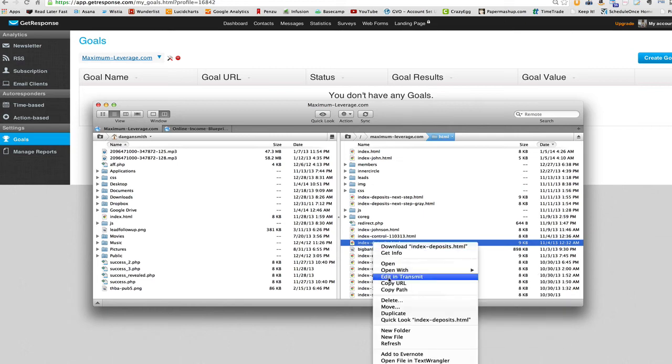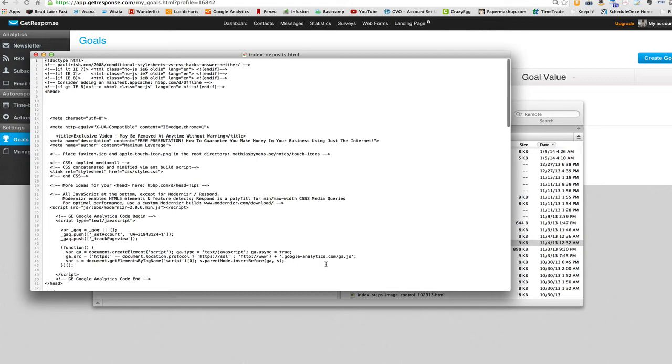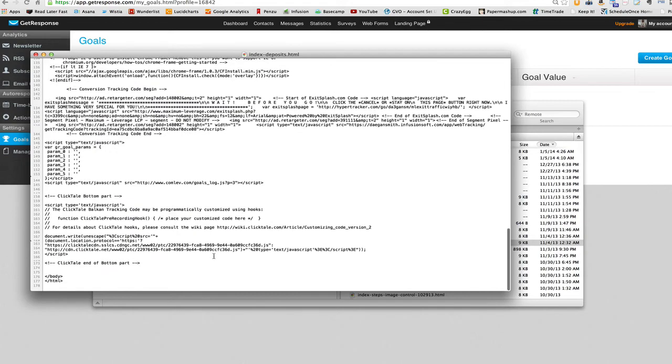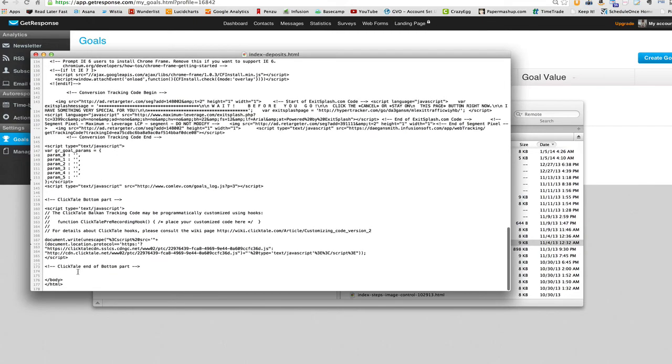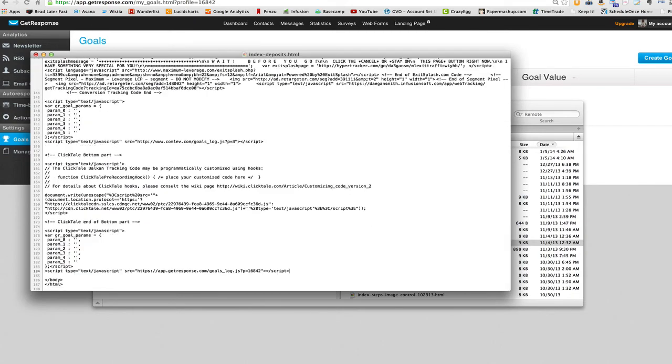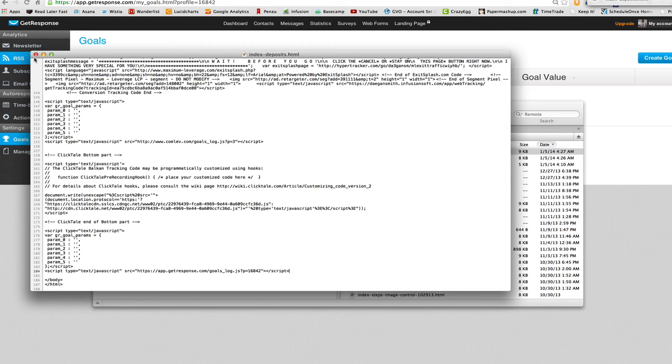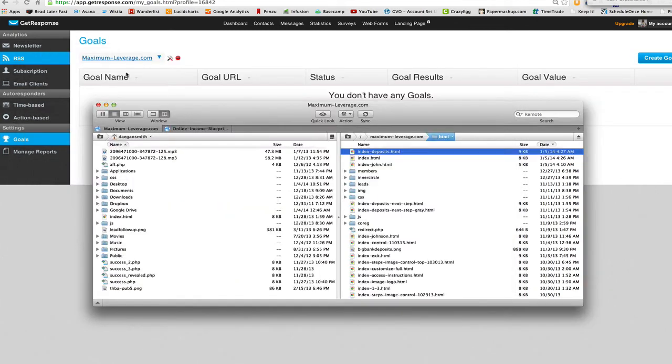All right. What we want to do is we want to take that same exact code that I just put on the index page. And we want to also put that at the bottom of the page we want it defined as a goal.